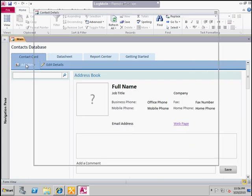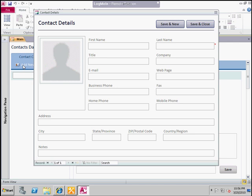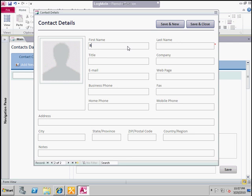If you go to the contact card and click the add new button, this button is really using a macro — VBA is what's happening here — so that it can open up another form on top. Let's put Alan Jackson in here, give him an email: alan@awbikes.local, business phone 1-1-1-5-5-5-1-1-1-1-1. We'll click save and new. Let's give Ben a number: 1-1-1-1-2-2-2-2-2-2. Save and close.